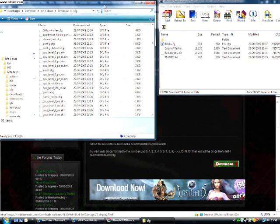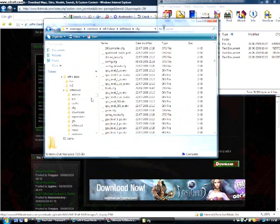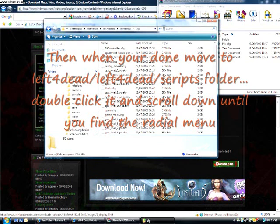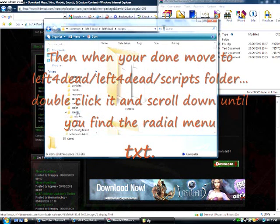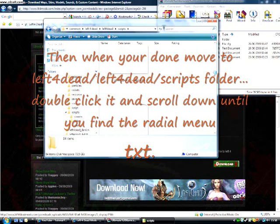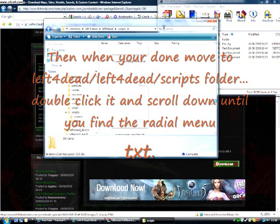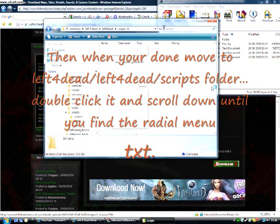And then move down and find Scripts, and find the radial menu text file.